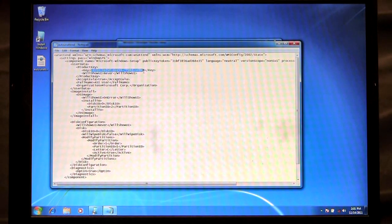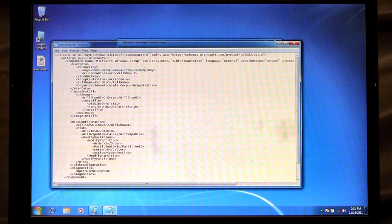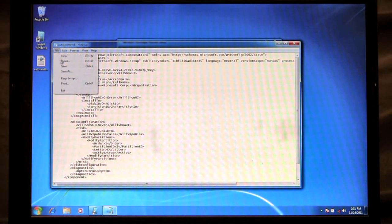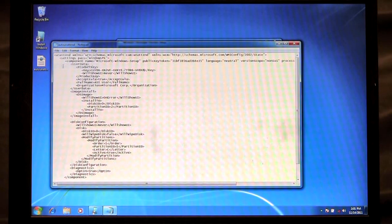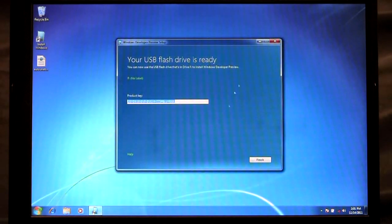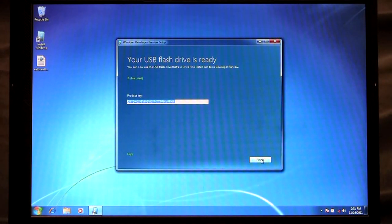This way when I go to install from the USB key I won't actually have to remember that product key. So I'm going to save this file and I'm going to finish here because I'm all done, because the next step that I want to do is actually boot from the USB to complete my installation.